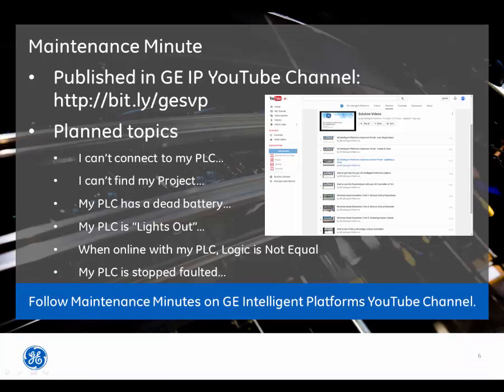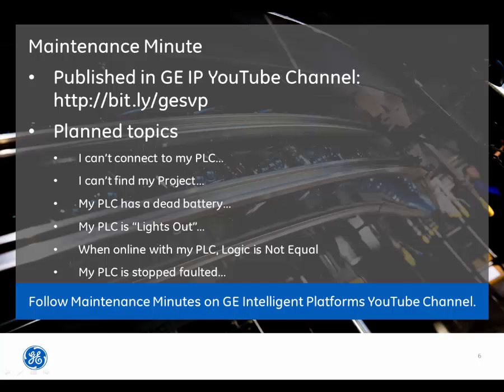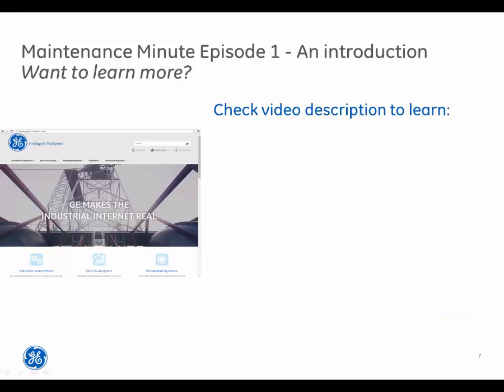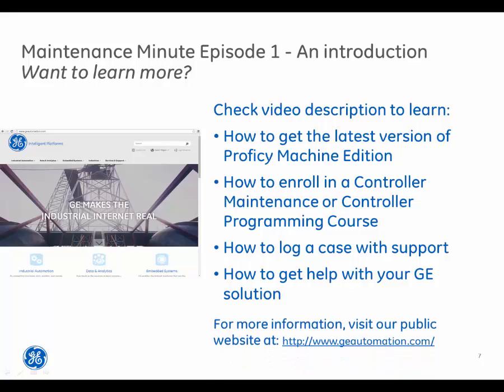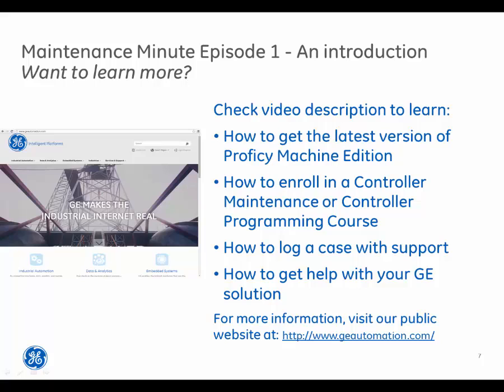Be sure to check for the latest Maintenance Minutes on the GE Intelligent Platform's YouTube channel. If you want to learn more, check the video description to understand how to get the latest version of Proficy Machine Edition, how to enroll in a controller maintenance or controller programming course, how to log a case with support, or how to get help with your GE solution. For more information, visit our public website at www.geautomation.com. Stay tuned for additional episodes in the Maintenance Minute video series.